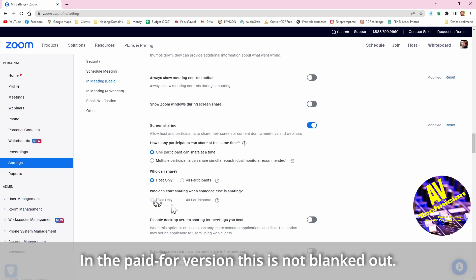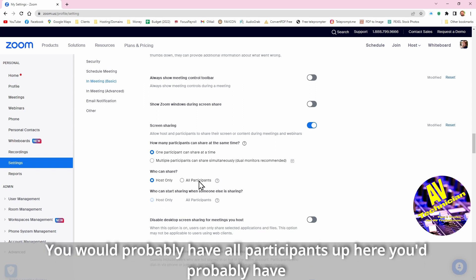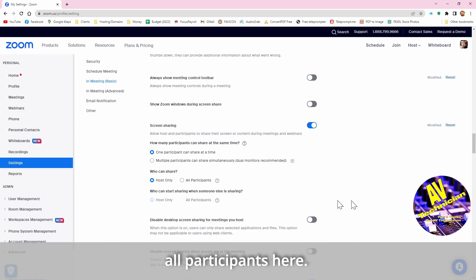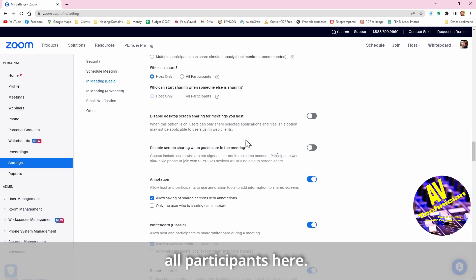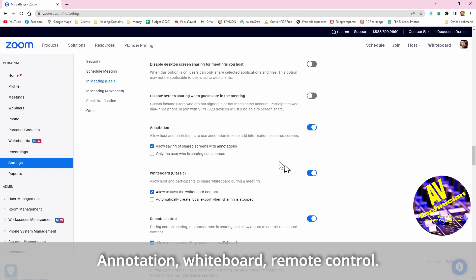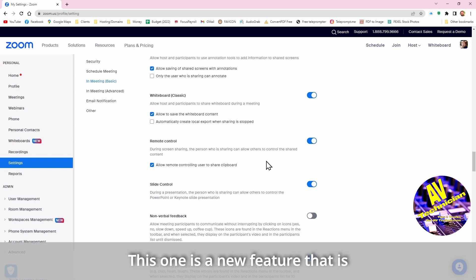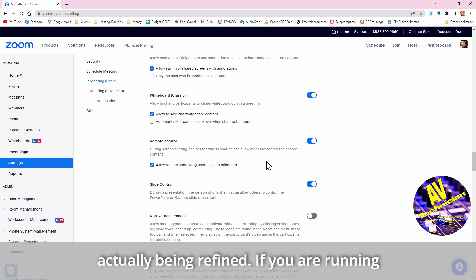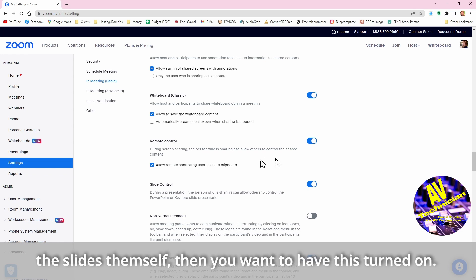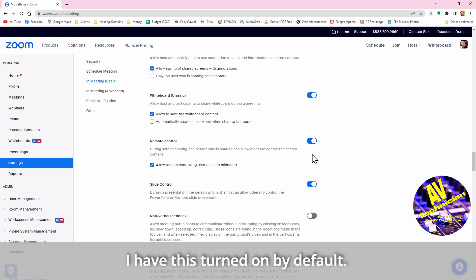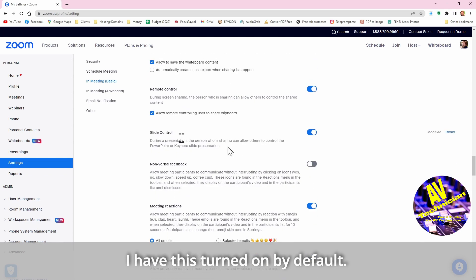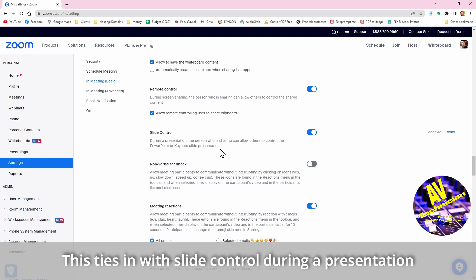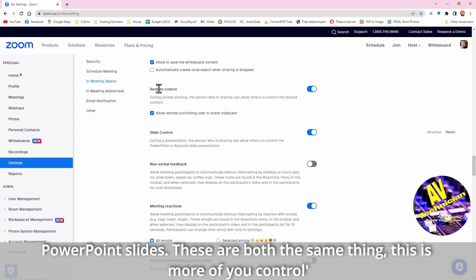In the paid for version this is not blanked out, so who can start sharing when someone else is sharing. And you would probably if you have all participants up here you probably have all participants down here. This is annotation whiteboard remote control. This one is a new feature that is actually being refined. If you are running a PowerPoint and the speaker is, you want the speaker wants to control the slides themselves, then you want to have this turned on, so I have this turned on by default. And this ties in with slide control. During a presentation the person who is sharing can allow others to control the Keynote or PowerPoint slides, so these are both the same thing.